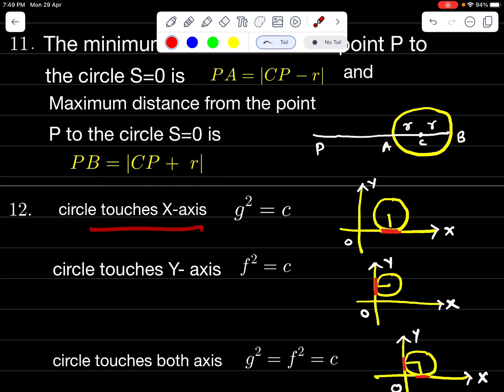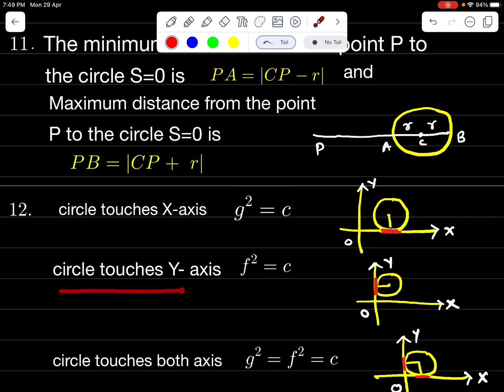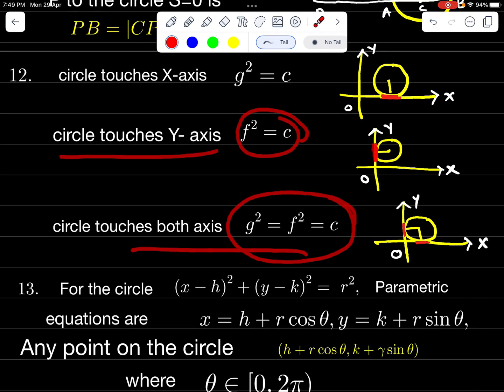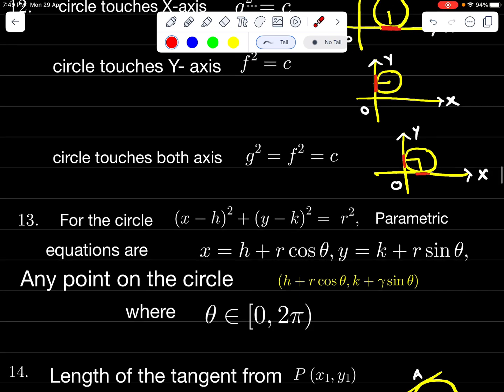Circle touches x-axis: condition is G² = C. Circle touches y-axis: condition is F² = C. Circle touches both axes: G² = F² = C.